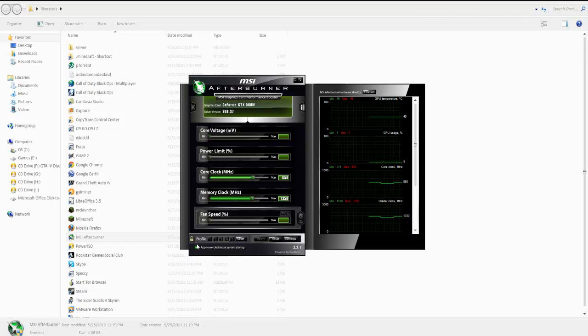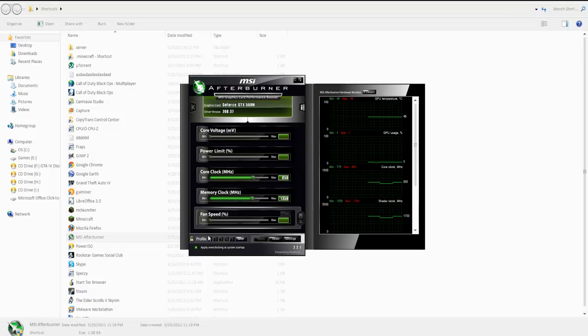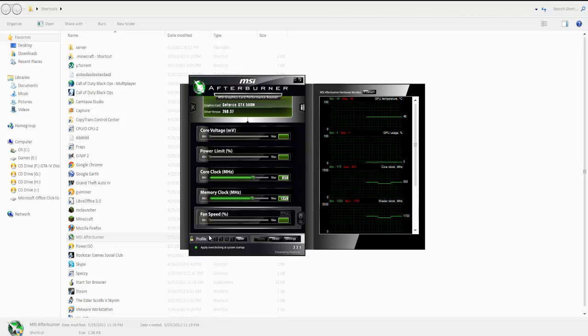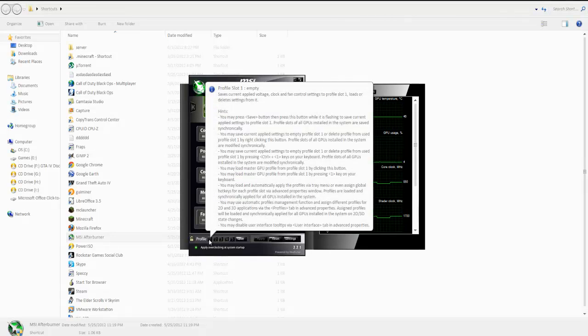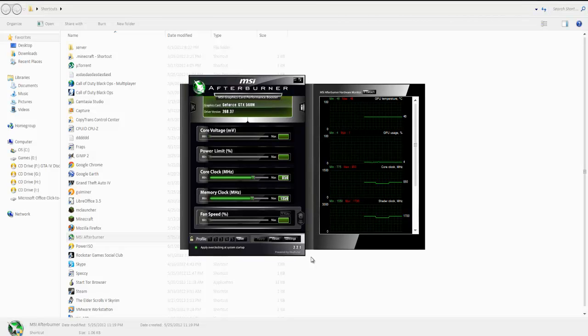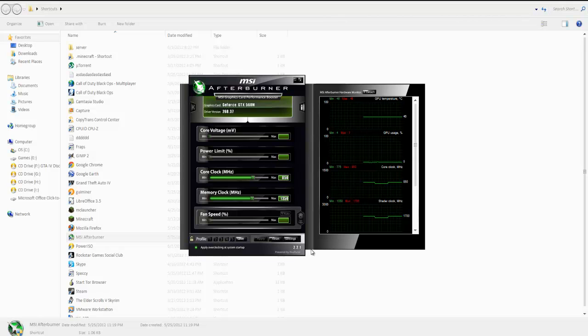I apply it at startup and my graphics card gets a little bit better. It's just a little bit faster for games. FPS increases, like in Grand Theft Auto 4, which it really doesn't need much, but like Battlefield 3, it gets like a four FPS increase.